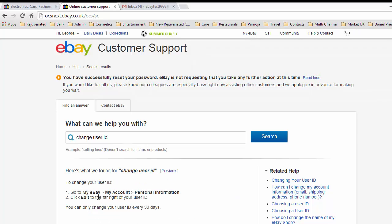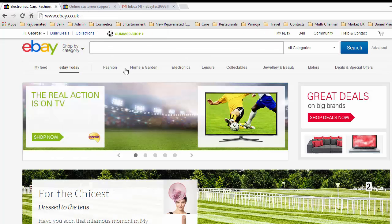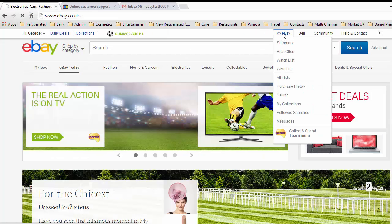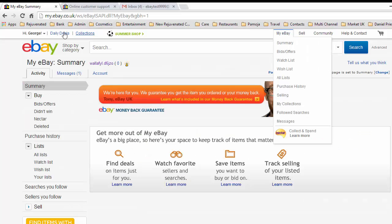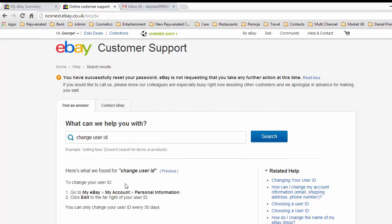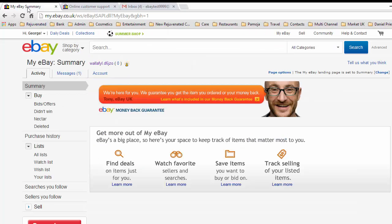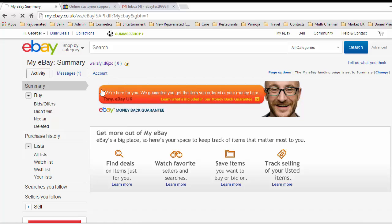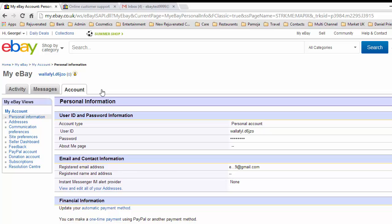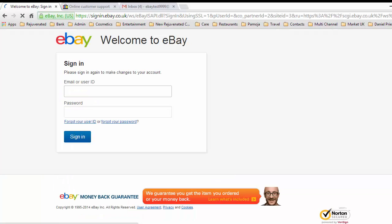Very simple: go to My eBay, My Account, Personal Information, click Edit to the far right of your user ID. So let's go to My eBay, then go to Account and Personal Information. Here we have user ID, which is w-a-l-l-a-f-y-l dot d6-j-z-o. We'll edit that.